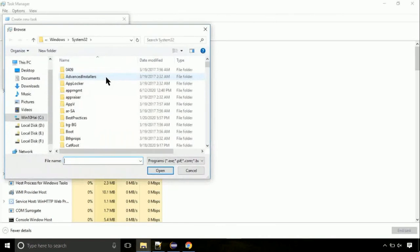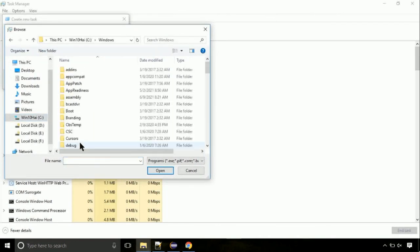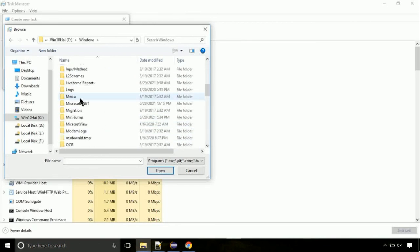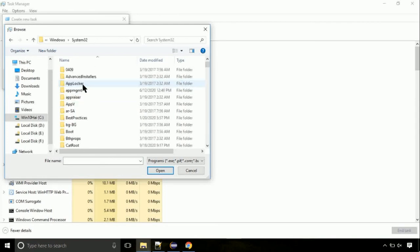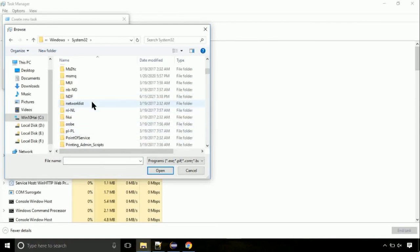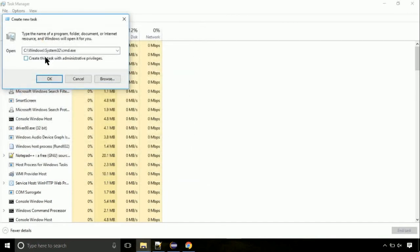Now follow my screen. Again, move to the C folder, then go to the system32 folder. Here, find the file named cmd. Select it and click on open. Click on this tick mark. Click on OK button.